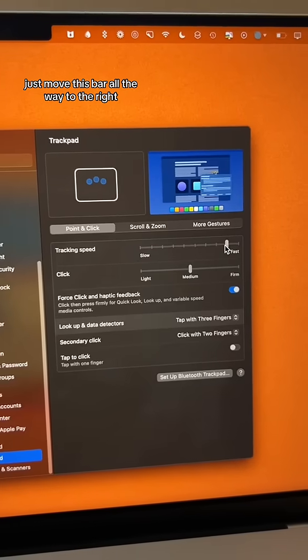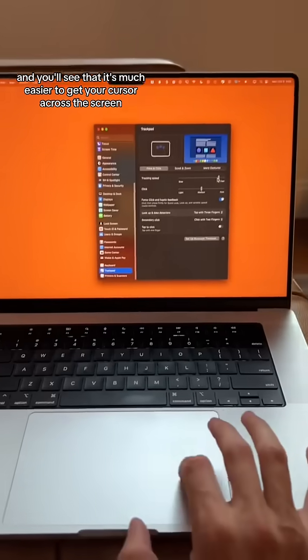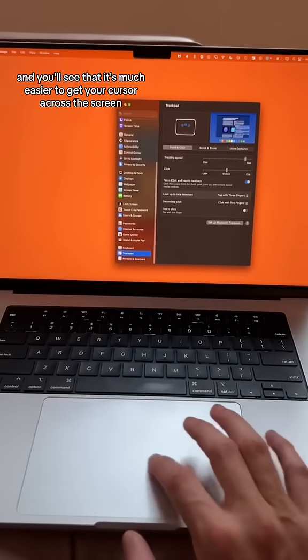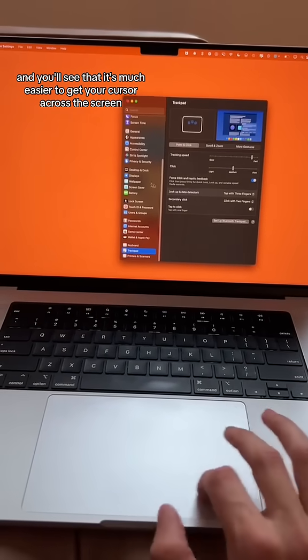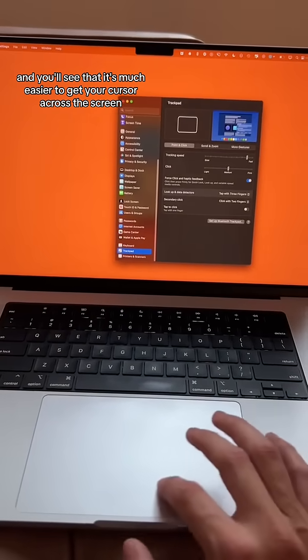Just move this bar all the way to the right and you'll see that it's much easier to get your cursor across the screen.